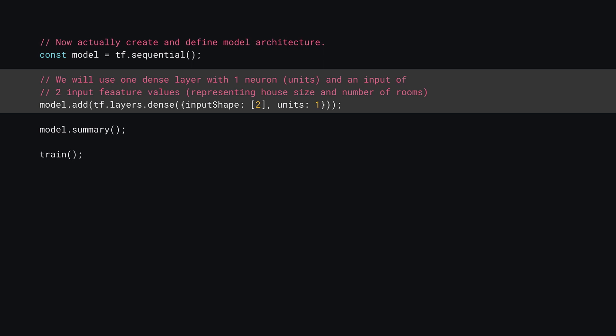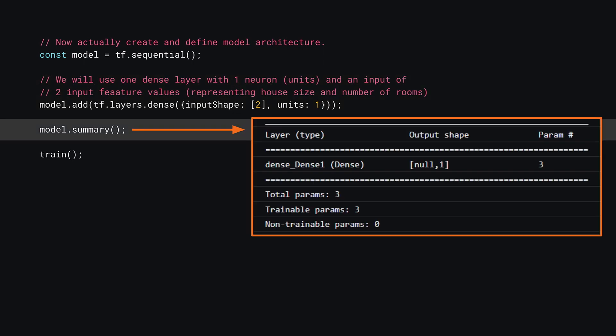Also notice no activation function is specified, meaning it will not use one and just pass through the final total number it calculates. Now that you've defined your model, you can print a summary of what's been made to the console by calling model.summary.